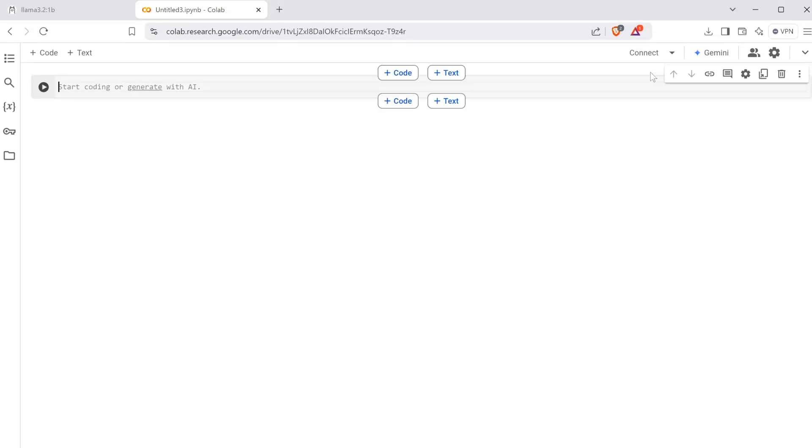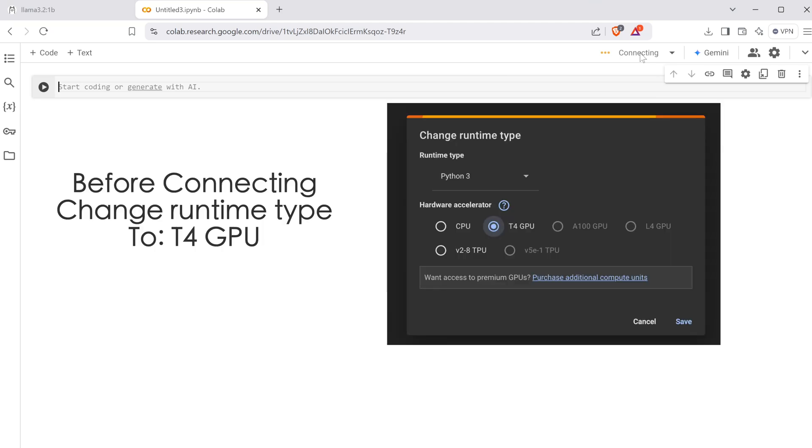After creating your notebook, you connect to your GPU. Free tier of Google Colab allows you to use T4 GPU. So here you are connecting to T4 GPU.